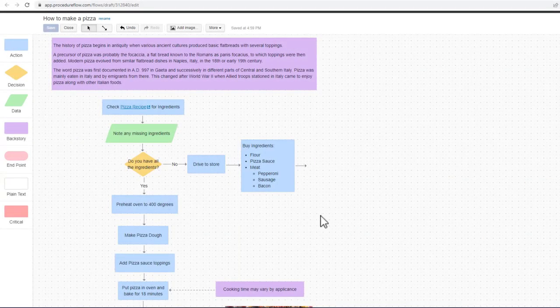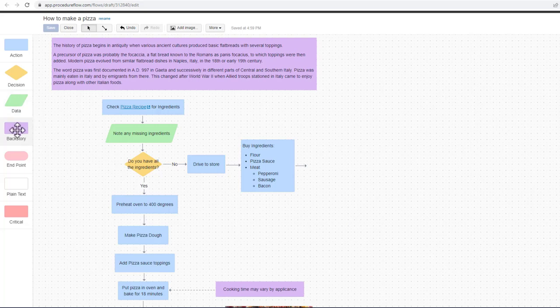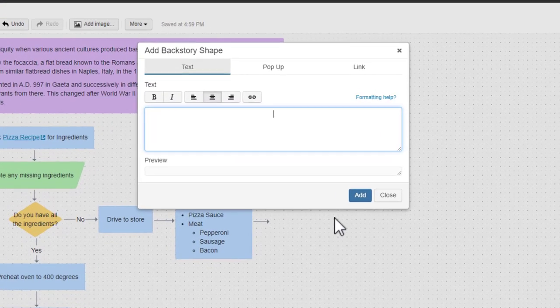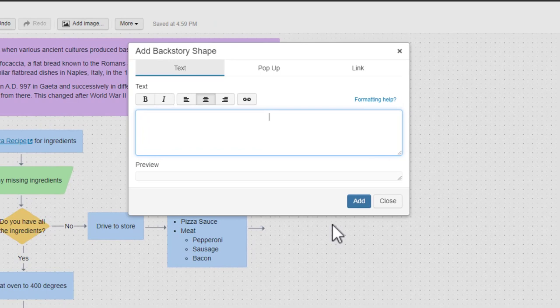For this example, I'm going to drag a purple backstory shape onto the editing canvas. Since Procedure Flow uses Markdown language for formatting, the easiest way to create a table is to copy and paste the one from Procedure Flow's Formatting Help page.